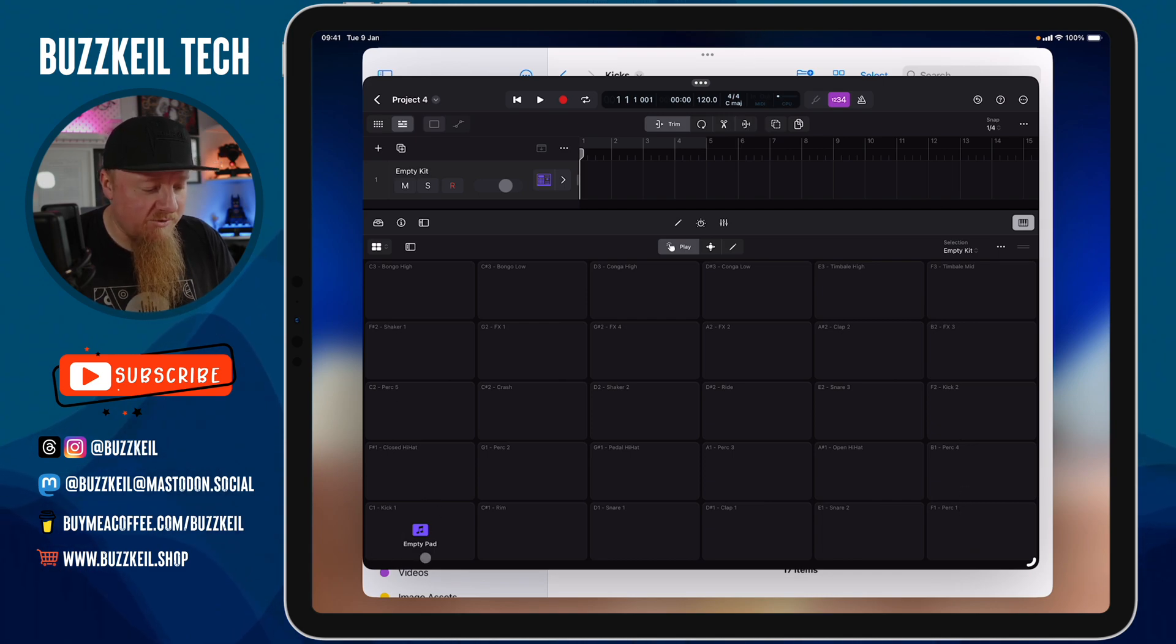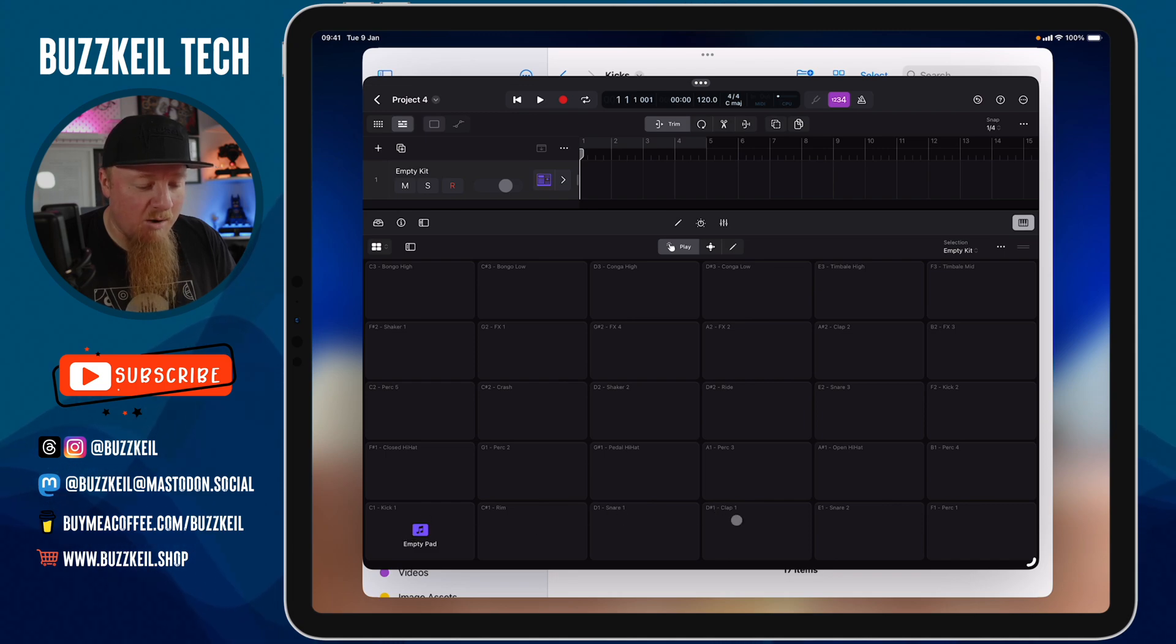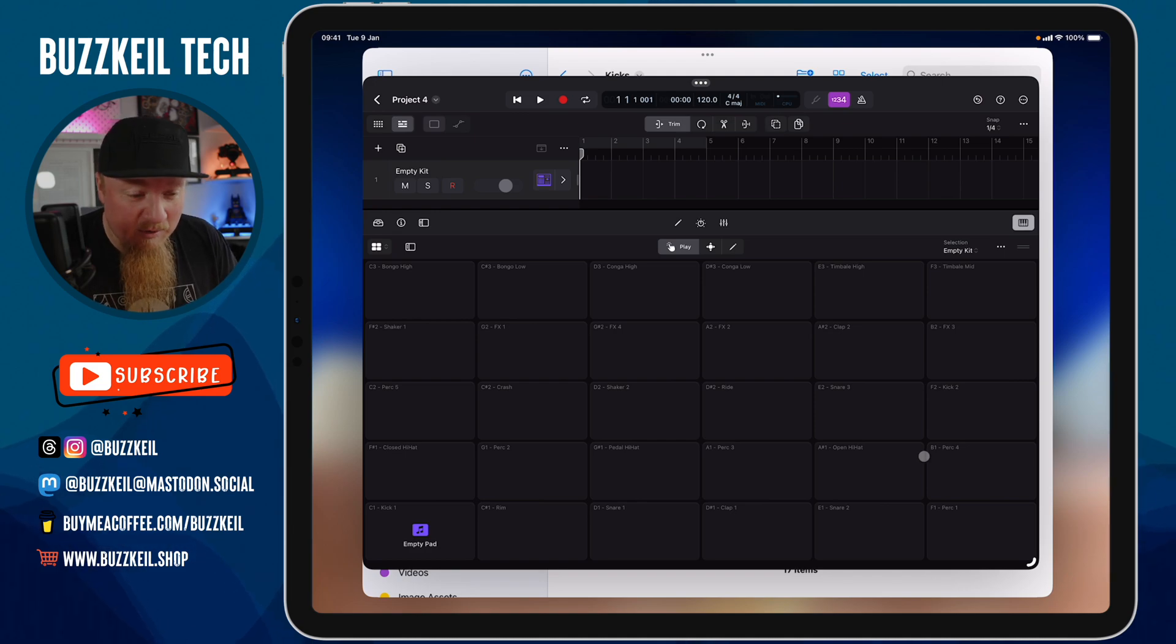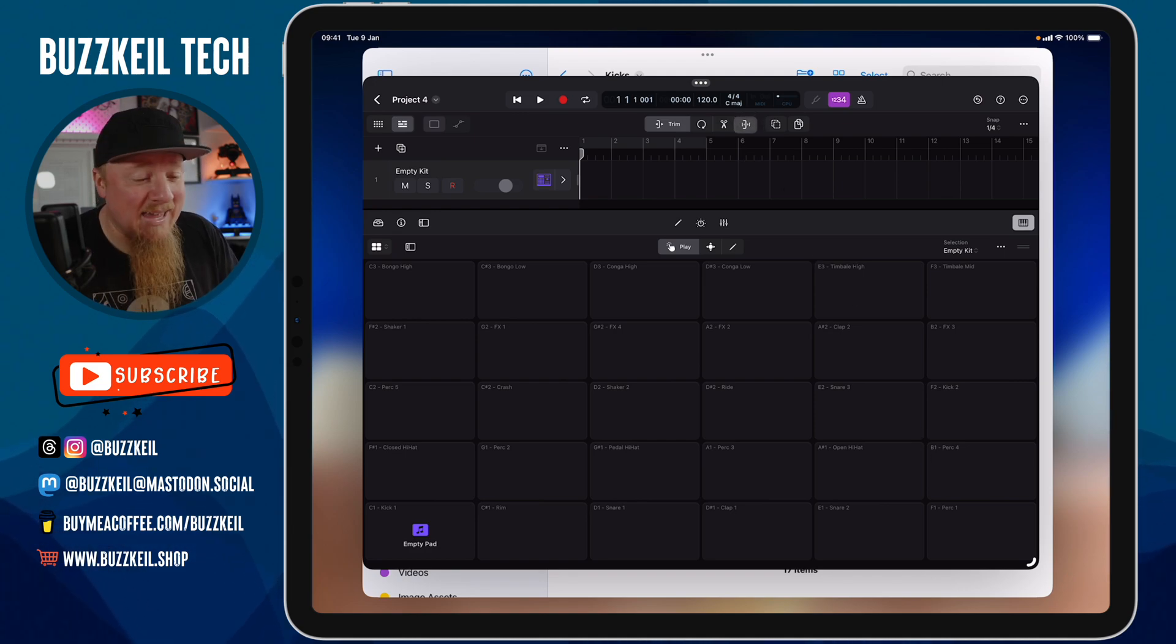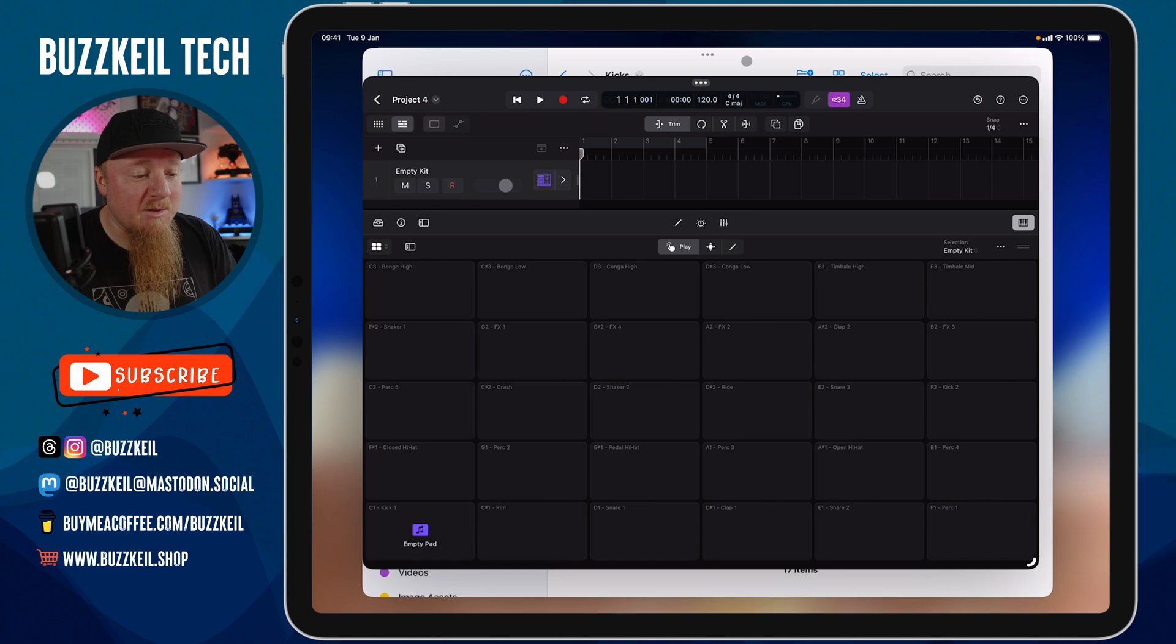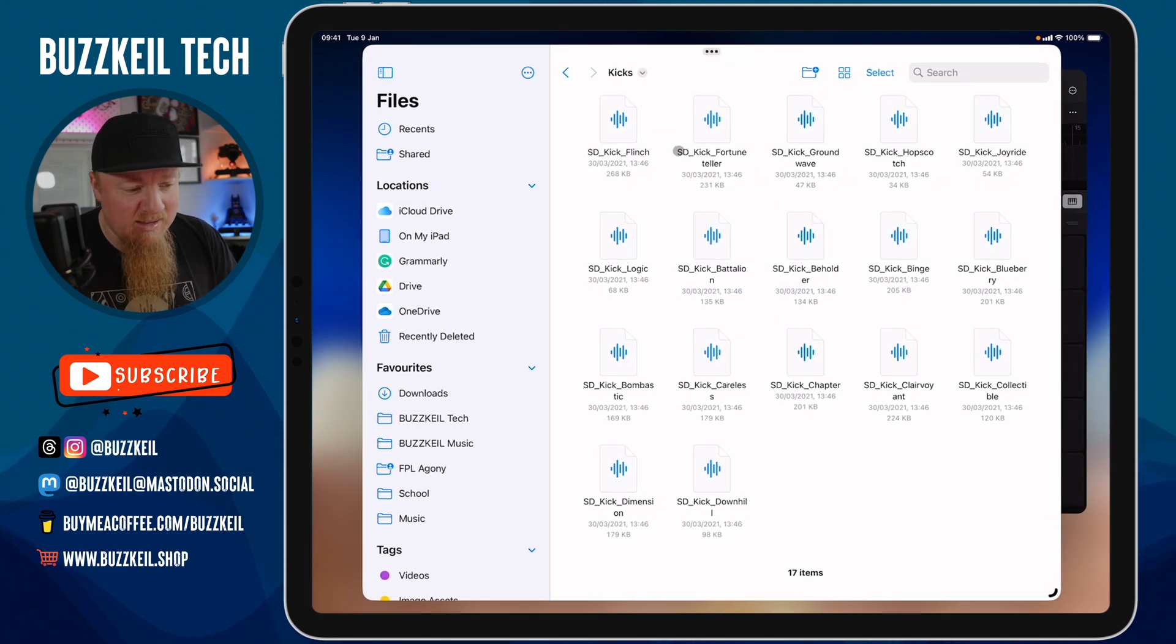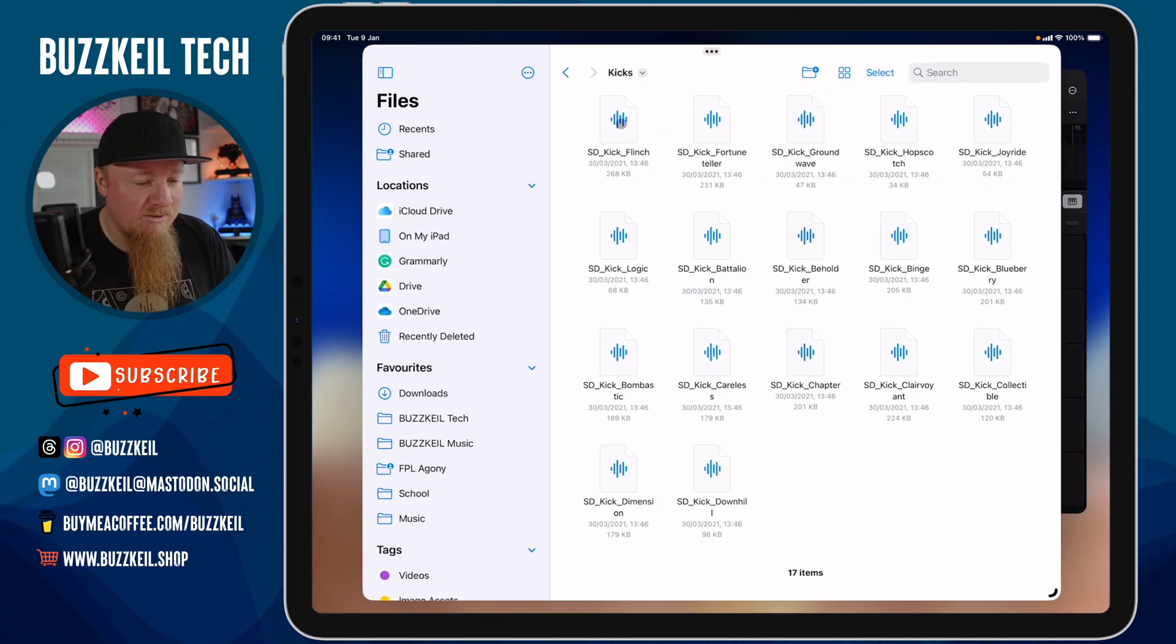What I'm going to do first is start finding the different sounds that I want to populate some of these pads. I'm not going to fill them all up because I don't need all of them. I'm just going to build a simple lo-fi kit for this project. I've got a bunch of samples that I bought ages ago from Slate Digital. These are lo-fi drum sounds.